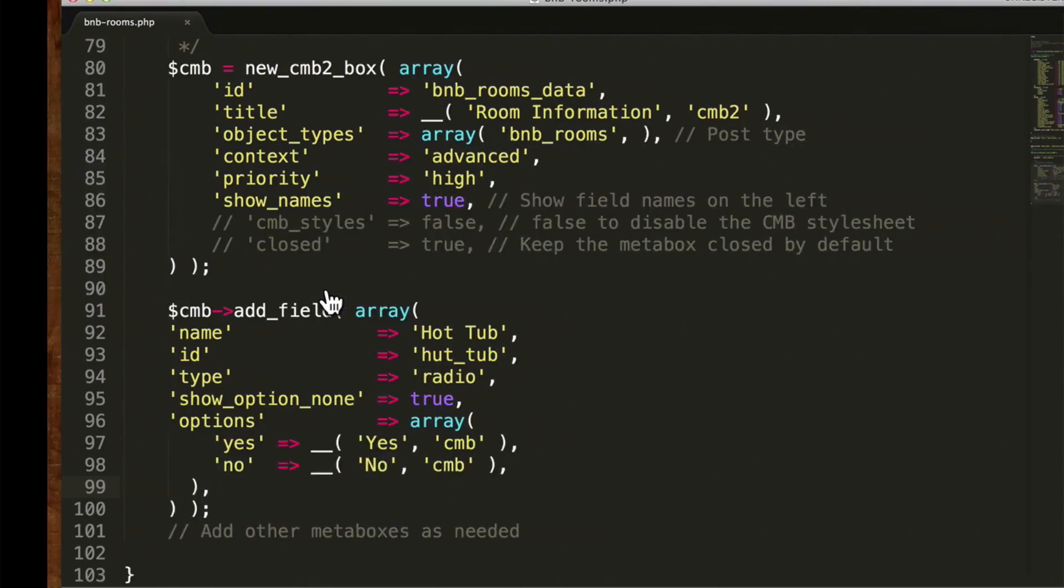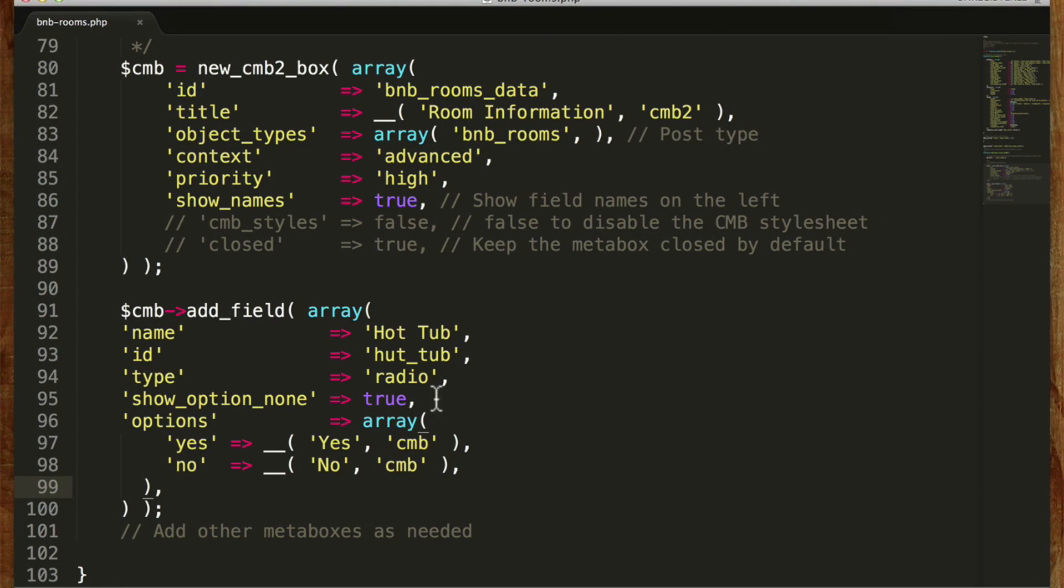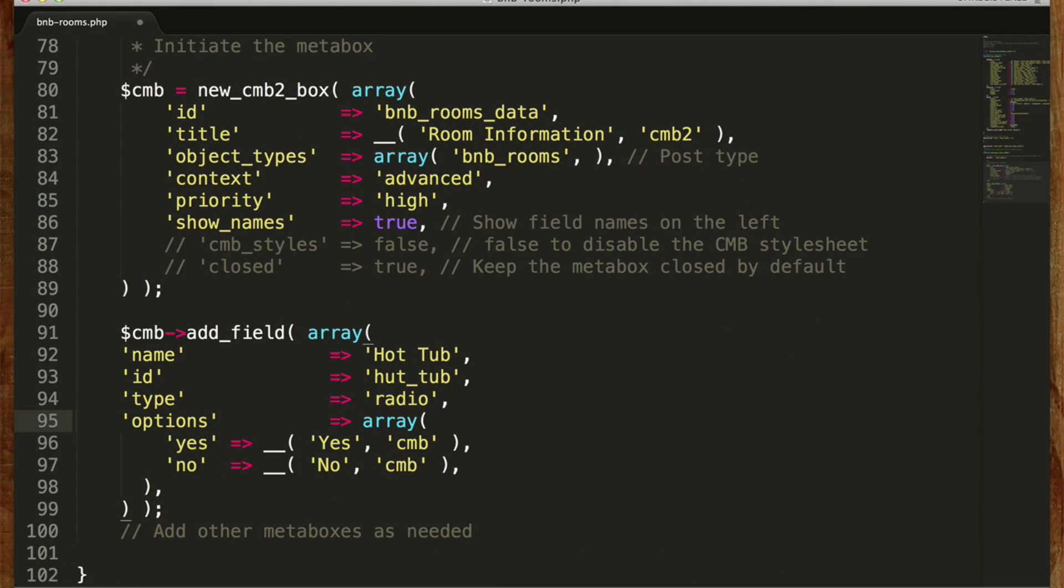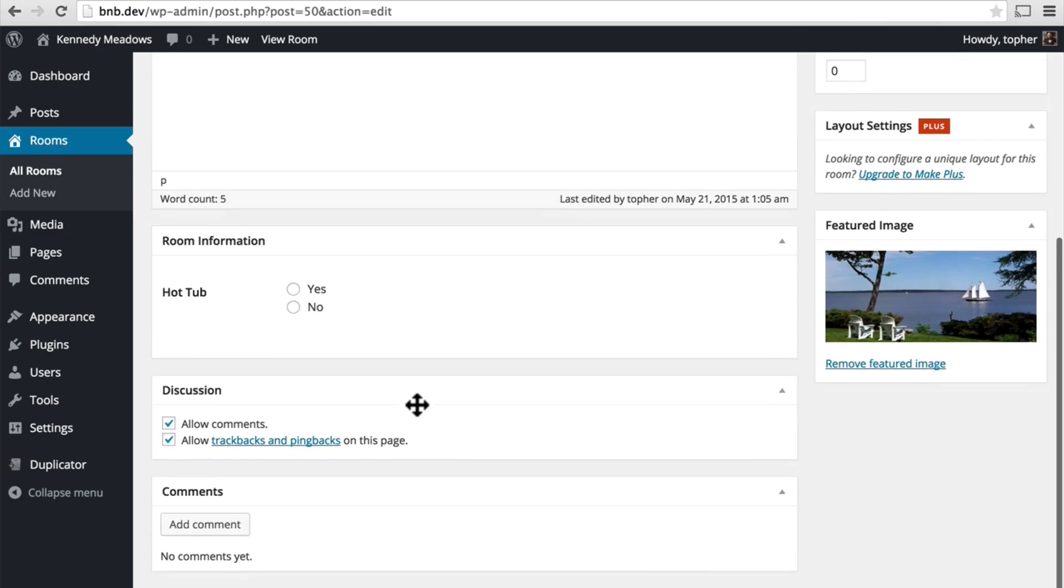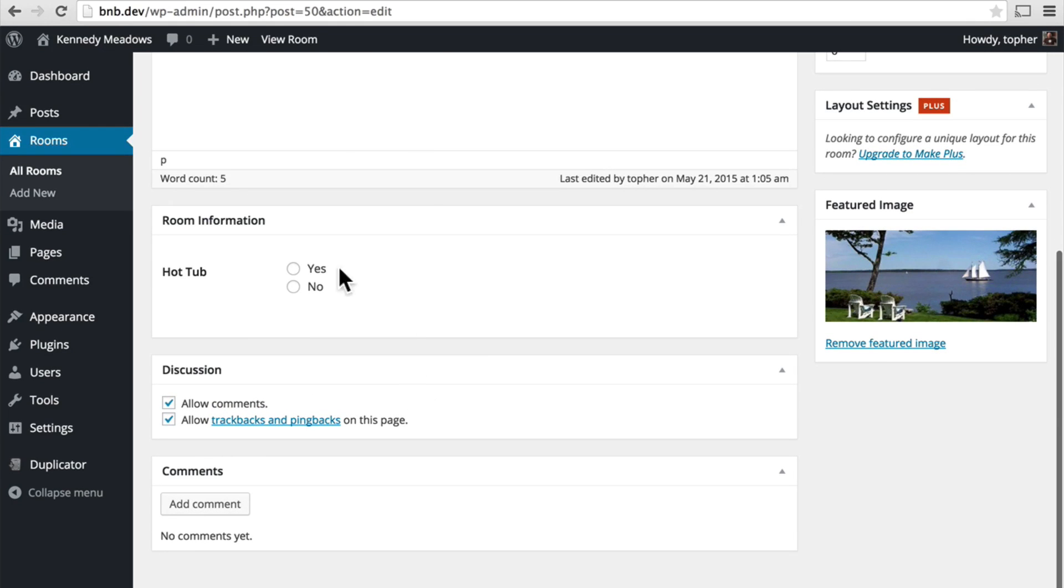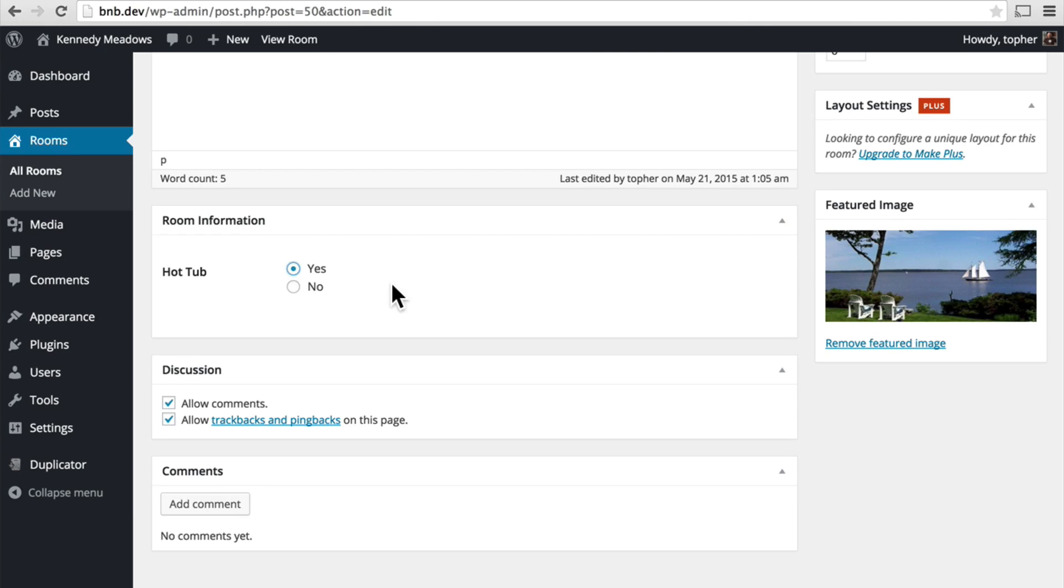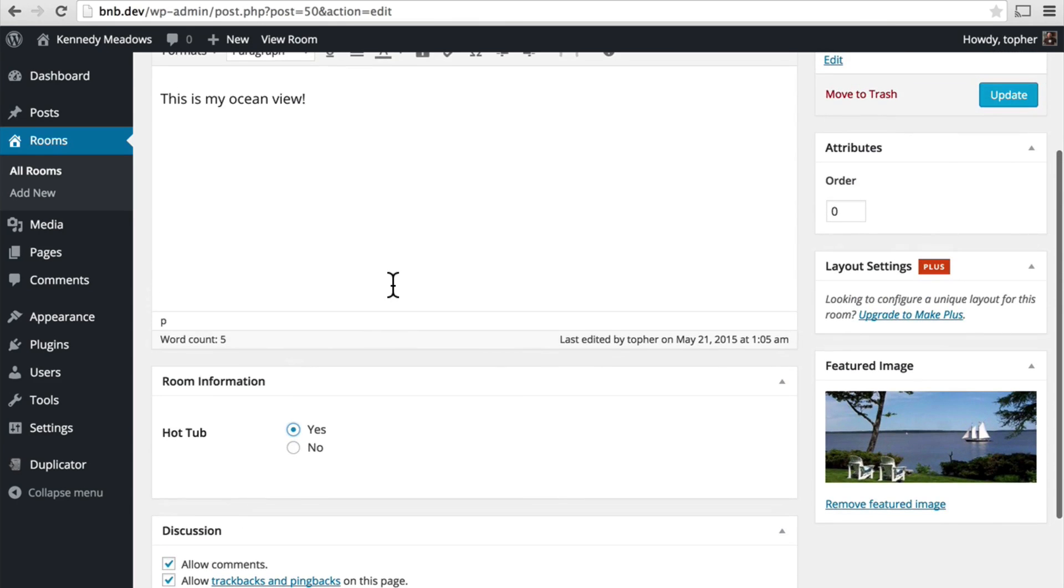We left the option for none. We don't want that. So now we can say is there a hot tub? Yes or no. In our next video, we'll take a look at some of the other field types.